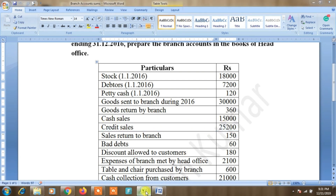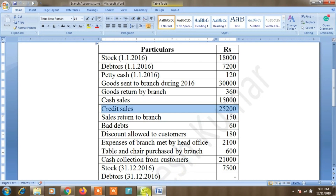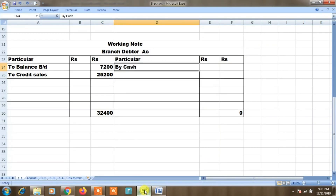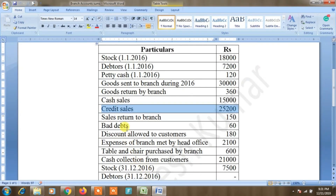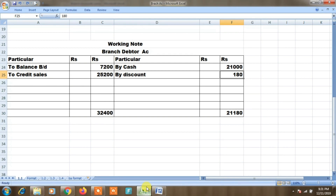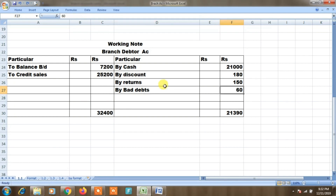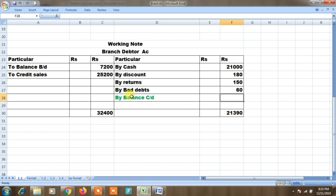Opening stock to balance brought down — 12,400 debit. Cash collection from customers 21,000. Discount allowed to customers 180 rupees. Sales return to branch 150 rupees — goods return to head office. Bad debts 60 rupees. Balancing: total box is 22,400 minus 21,390, so balancing figure is 11,010 rupees. Balancing amount is closing debtors.